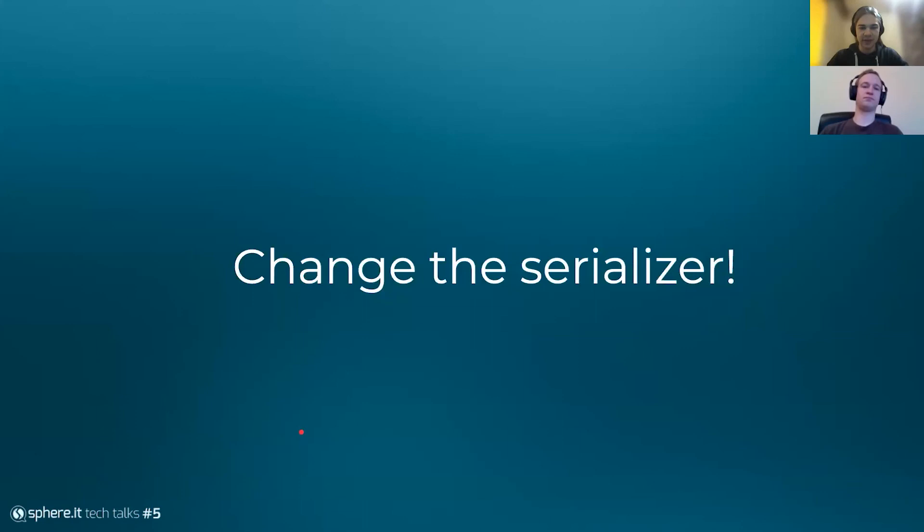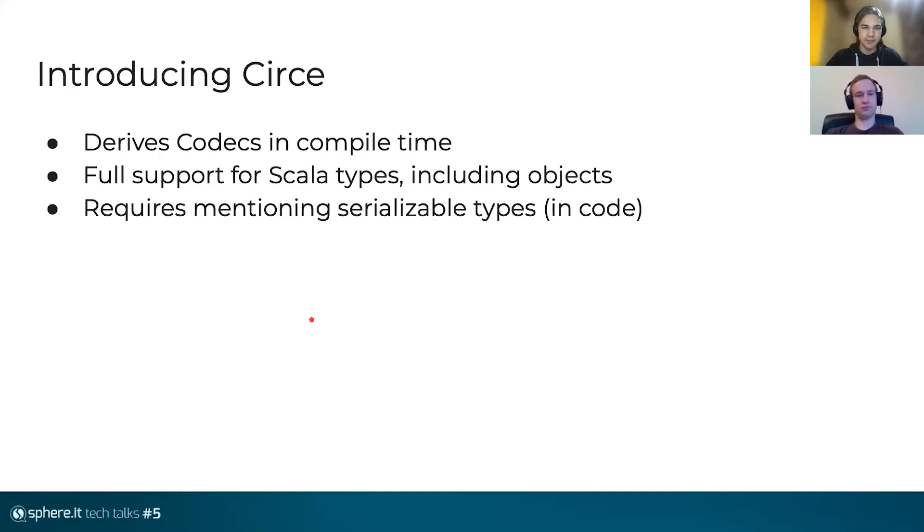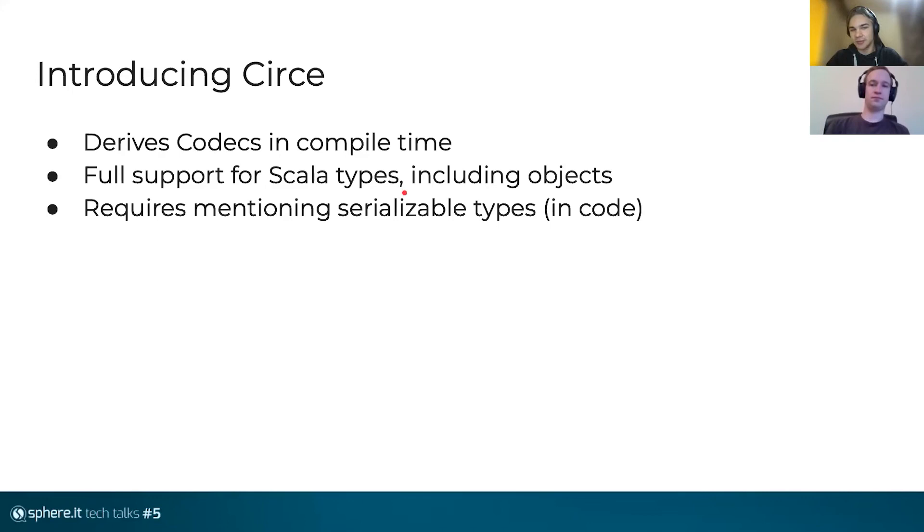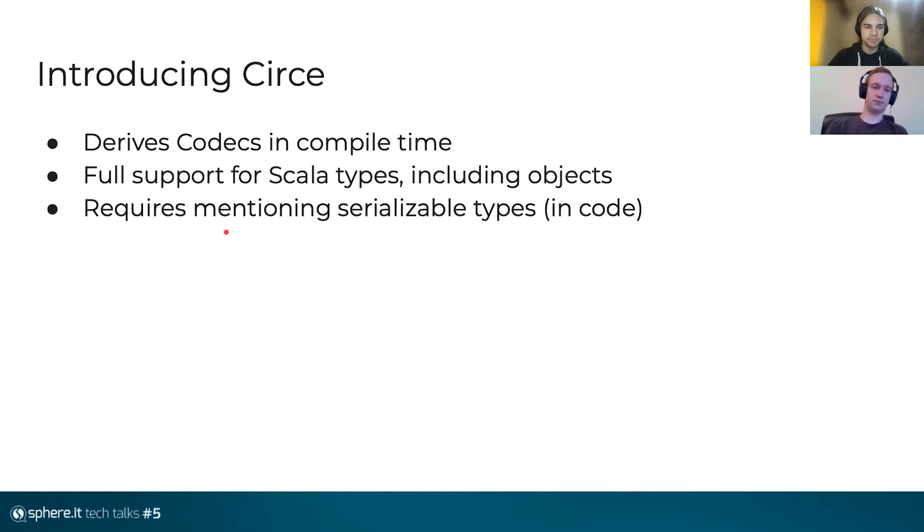And we decided to create an Akka serializer that's based on Circe. Circe has a very important advantage of deriving codecs at the compile time, meaning no surprises during runtime. Fully supports Scala types, including objects, case objects, sealed traits, traits. Everything is covered because in compile time, you just have more information. But requires mentioning that you want to serialize some type in code in order to derive the codec, the codecs. It doesn't derive codecs for all, only for the types you specify.